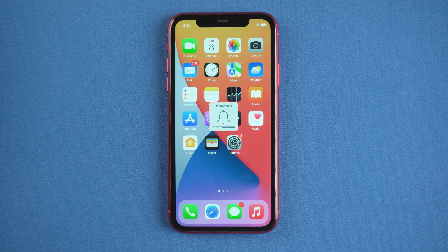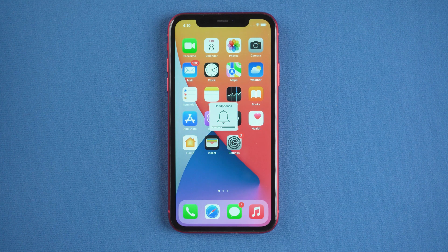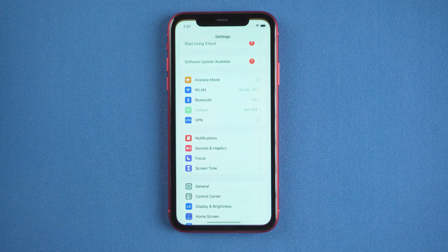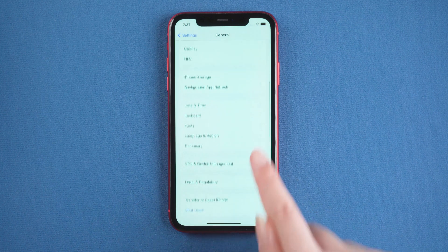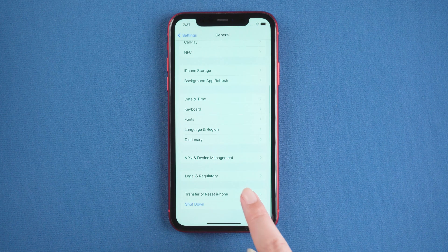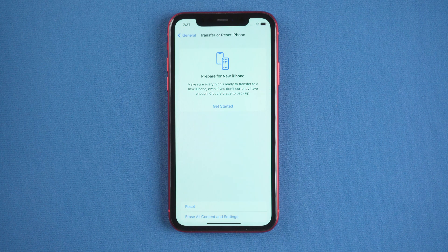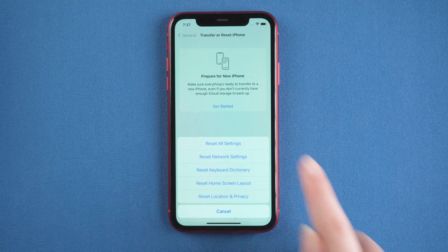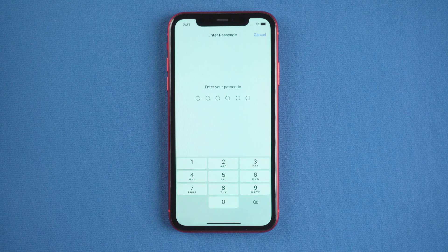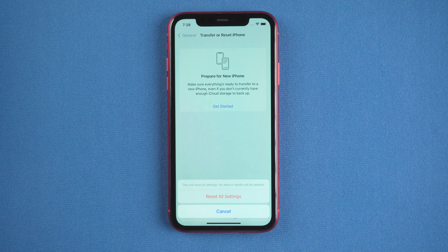You can give resetting all the settings being in use on your iPhone a try. For that, go to Settings. Then tap General. Swipe down and tap Transfer or Reset iPhone. Then tap Reset. Select the Reset option and tap Reset all settings. After entering your passcode, your iPhone will start to reset.